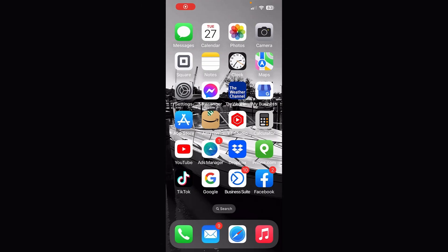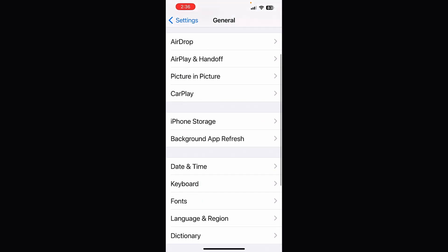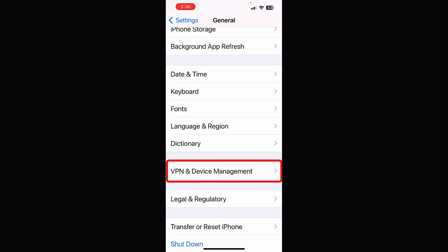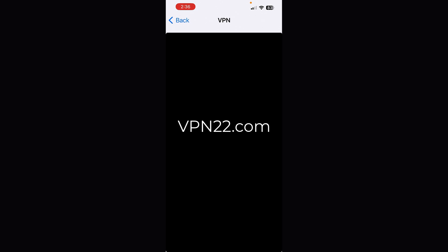Grab your phone and I'll show you exactly how to set it up. Click on Settings. From here, click on General. Then scroll down to where you see VPN and Device Management and click there. From here, click on VPN, and you can add your configuration. You'll get all of this information when you sign up for NordVPN.